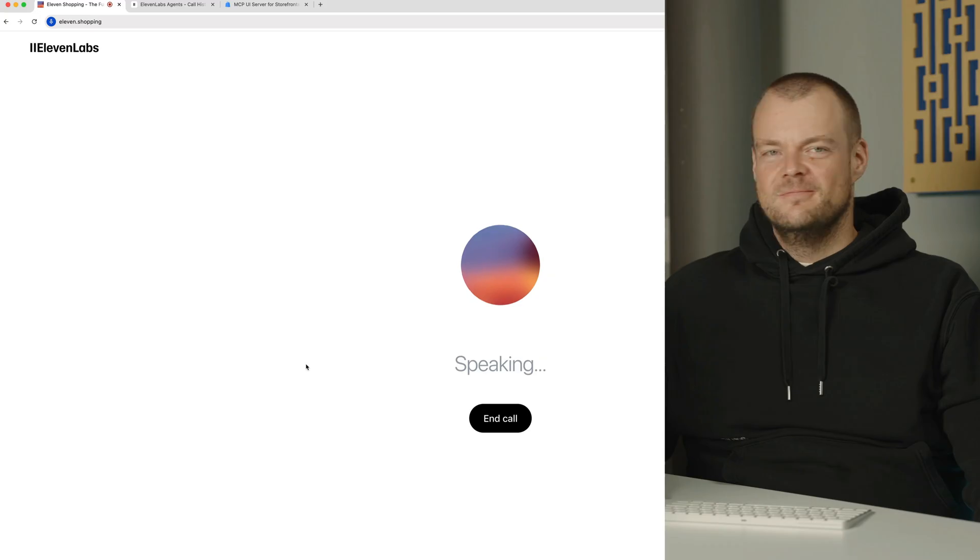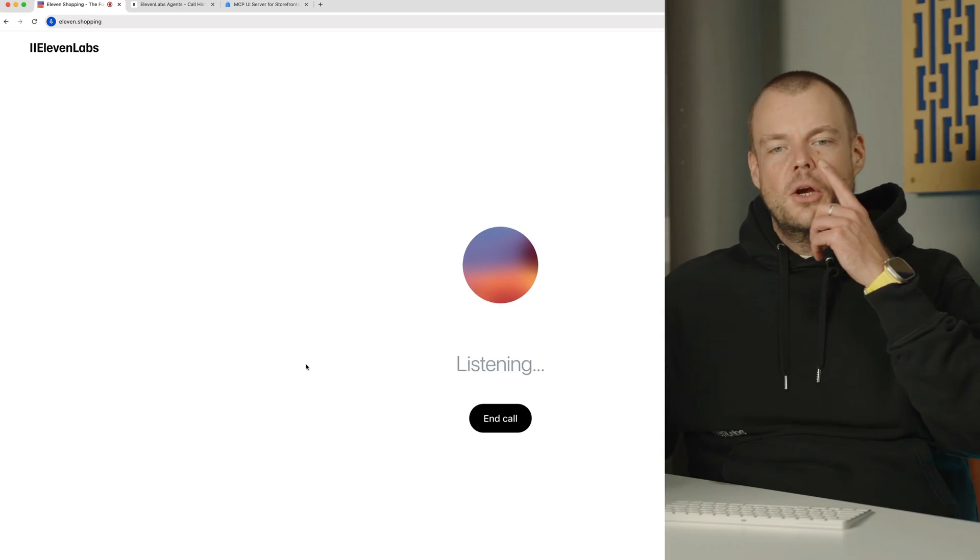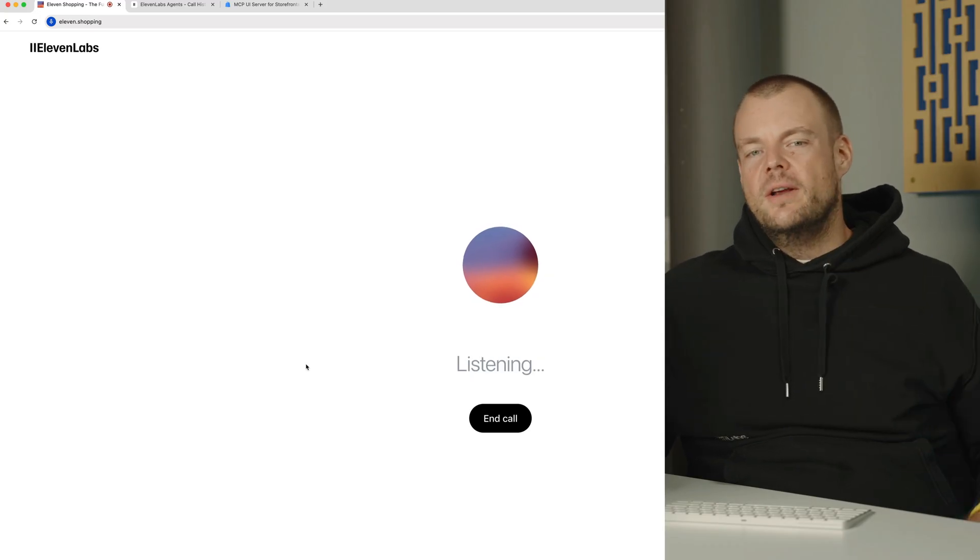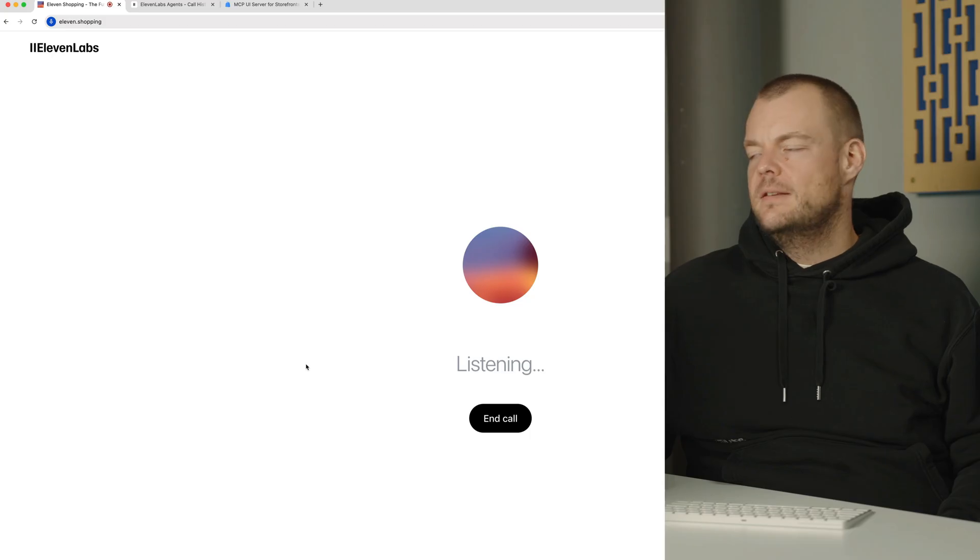Hey, I'm your shopping buddy. What are you looking for? It's starting to get cold in New York. Can you show me some beanies, please?